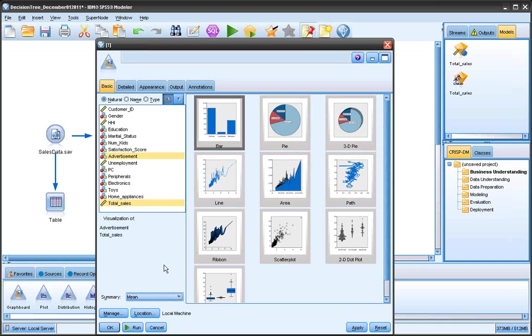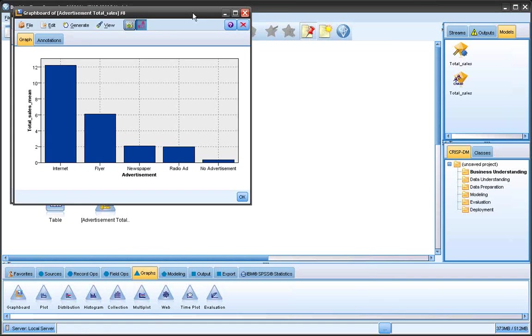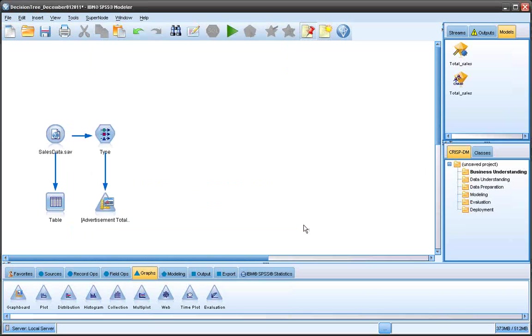It gives me a list of applicable graphs that I can choose. So I know I can never make a mistake. So I'll choose a bar graph for simplicity purposes. Click run and I can see that most of my sales come from the internet, followed by the flyer, then newspaper, radio ad, and no advertisement yields virtually no sales.